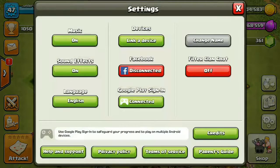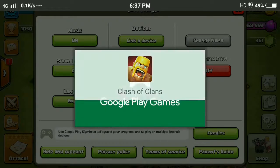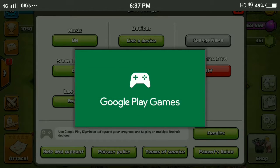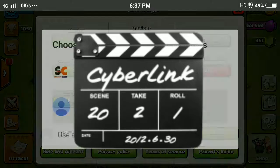That recovered account will now be connected to Gmail. You can delete Parallel Space, then go to Google Play, sign in, disconnect, and tap the sign-in button. It will show you the Gmail accounts you have available to select.